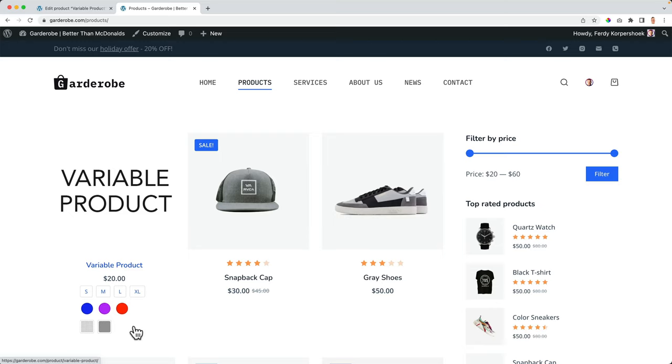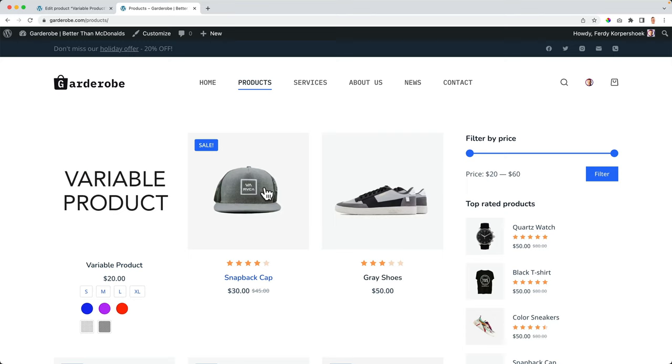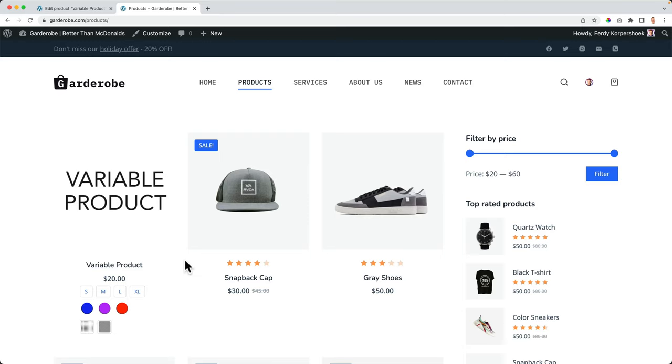So when we are over here, we can see at once which colors are available. So maybe see nice dress or nice cap. And then here below, you can see which colors are available, which makes the shopping experience of your visitor better. And don't we all want that?